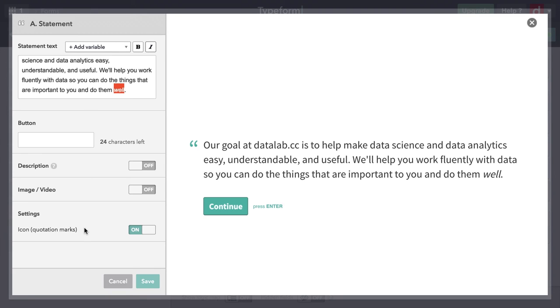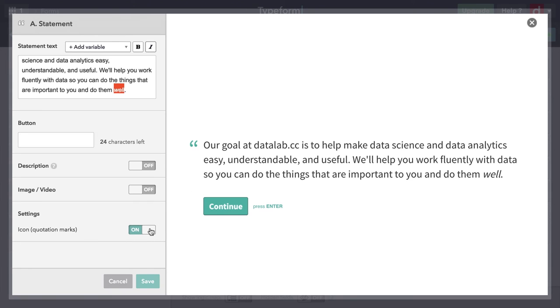And then I have a few options. I can change the name of the button, I'm going to leave it at continue. I can add some descriptive text or maybe an image, I don't need any of that. This last one here, settings, it says icon. That's quotation marks. That has to do with this quotation that's only on the left. That actually was a design decision. The typeform people explain it. You can get rid of that or you can leave it on. And then I'm going to hit save.